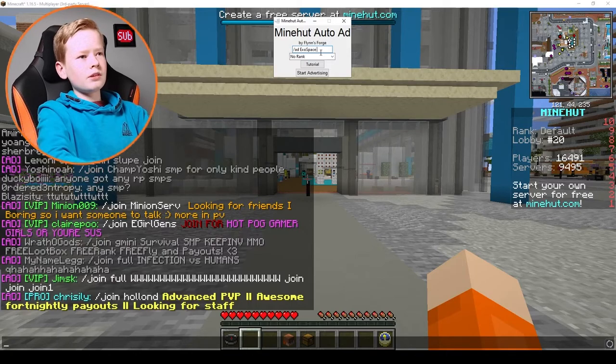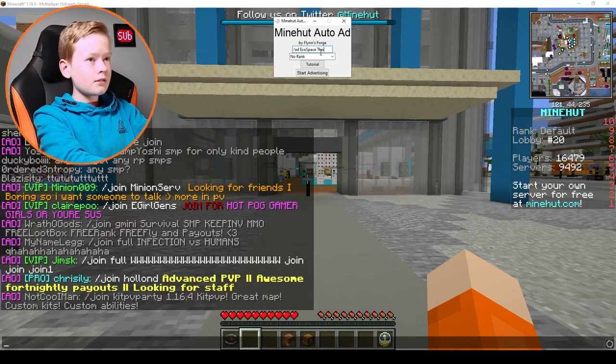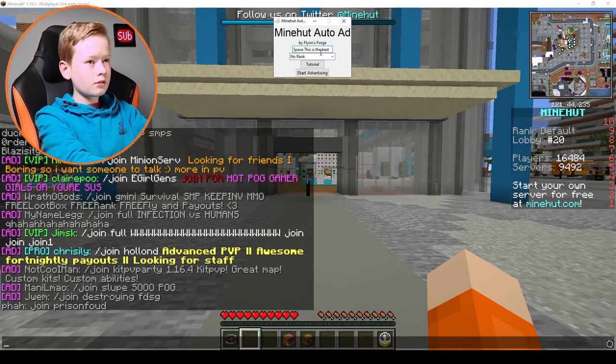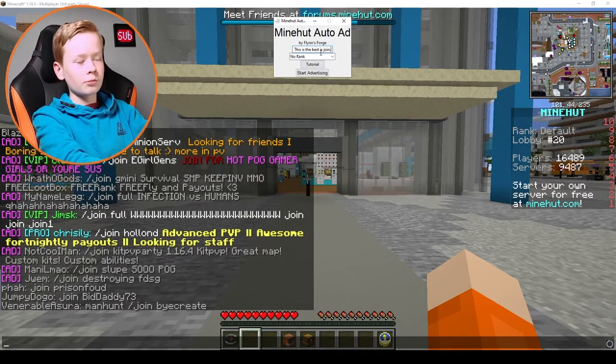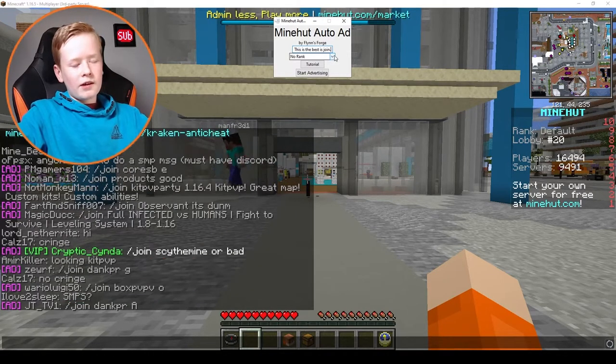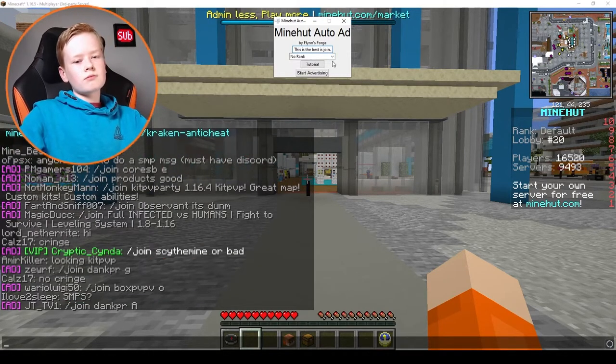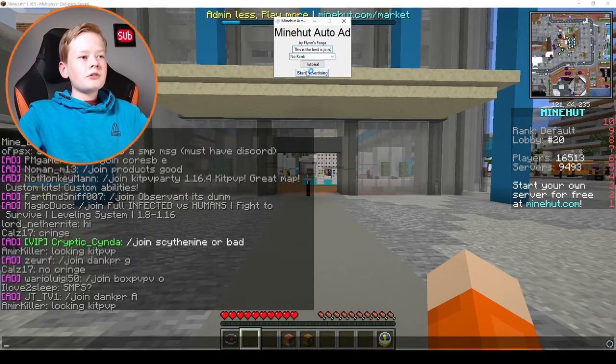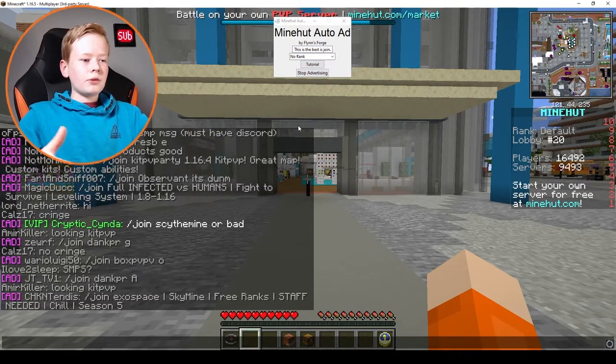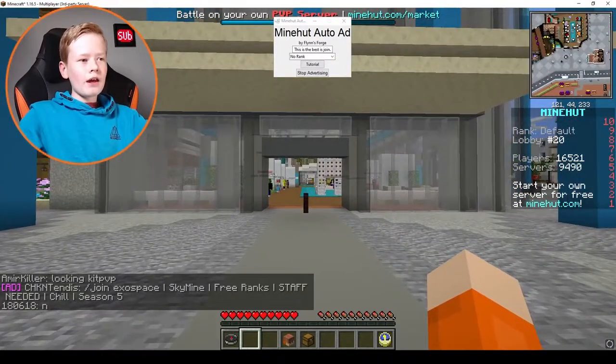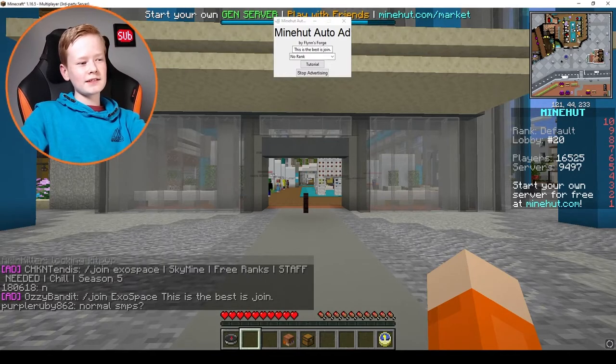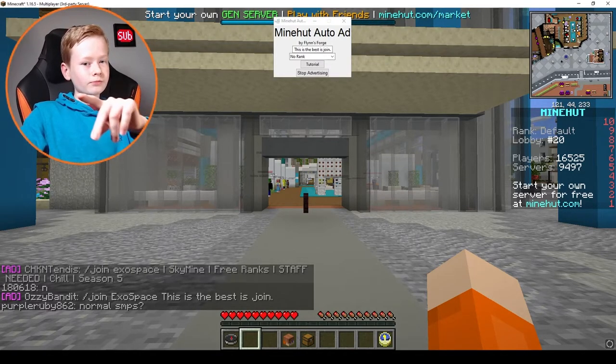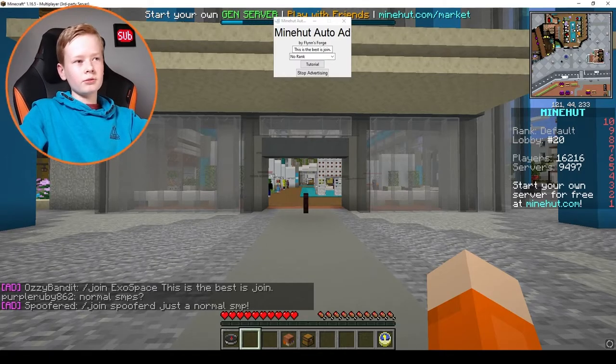Everyone's typing what you want to say. So this is the best, is join, that's a horrible advertisement, whoever puts that just don't. Now I don't have any rank because I'm not bothered to buy one. And then what you want to do is click start advertising, now come over to Minecraft and make sure you're not typing in chat and just stand there. And yep, slash join Exo Space, this is the best is join. It's advertised perfectly for you.